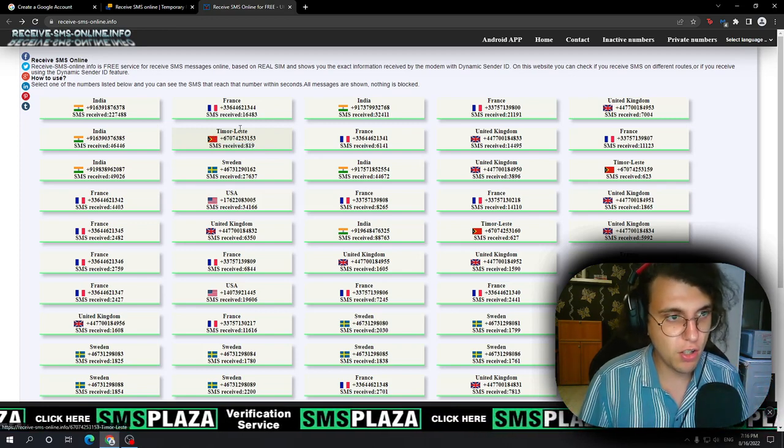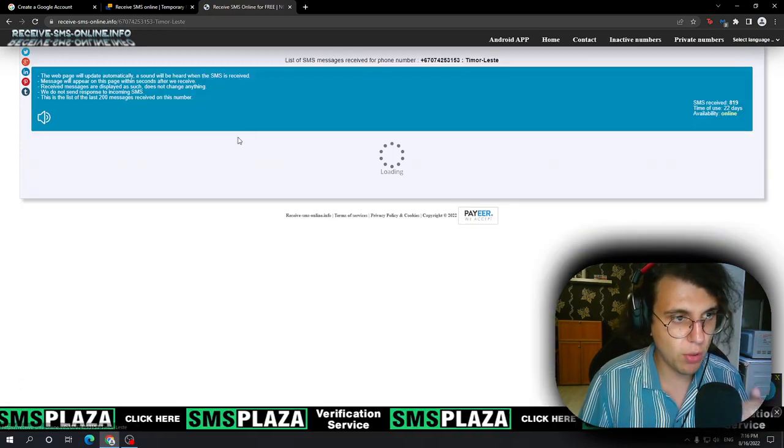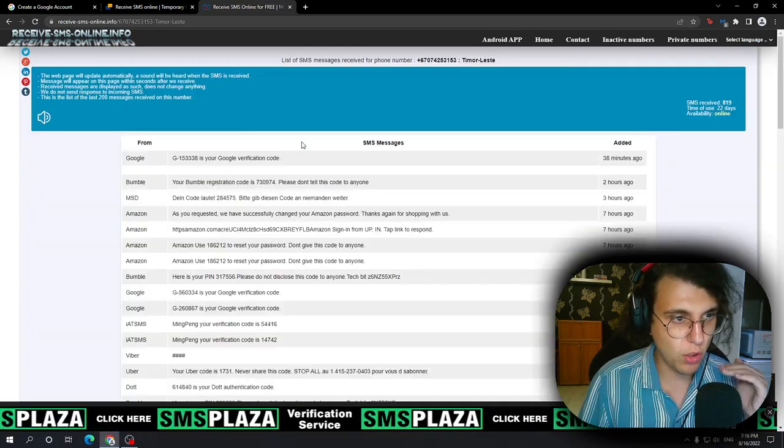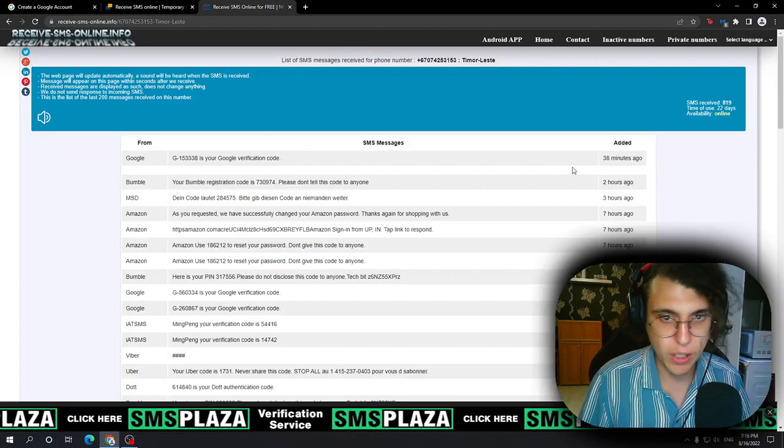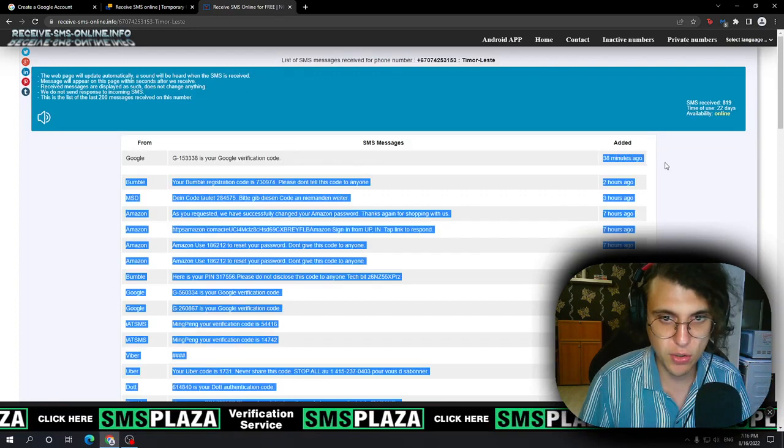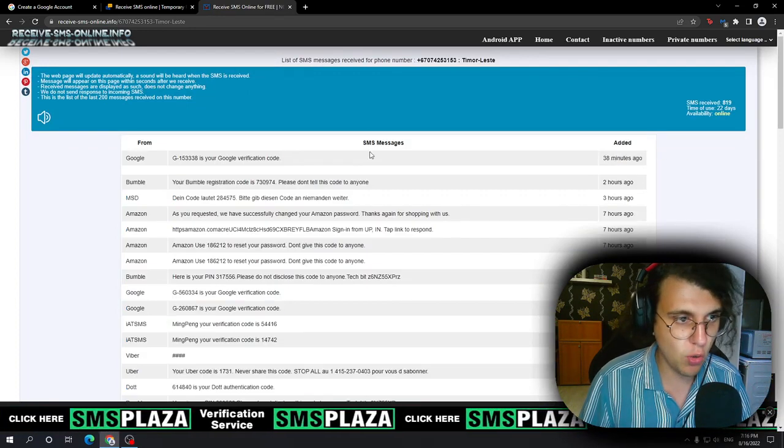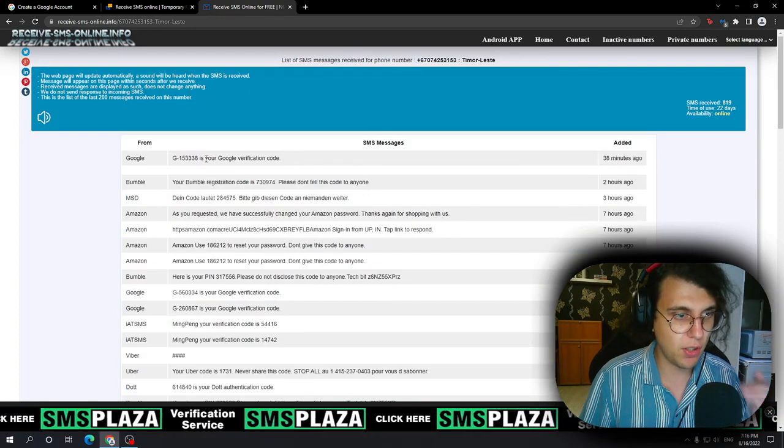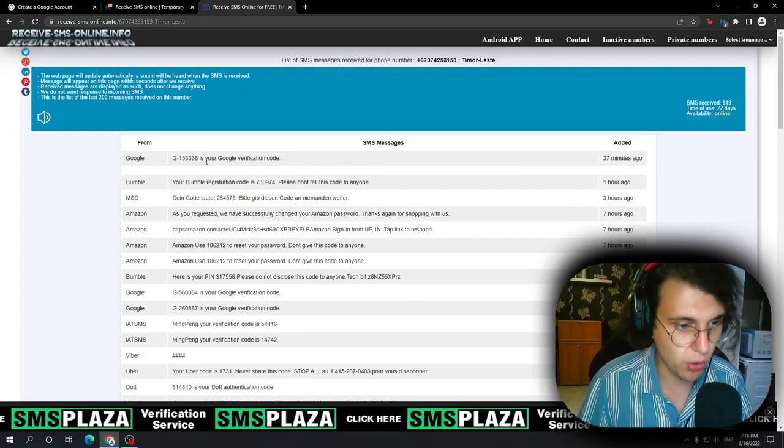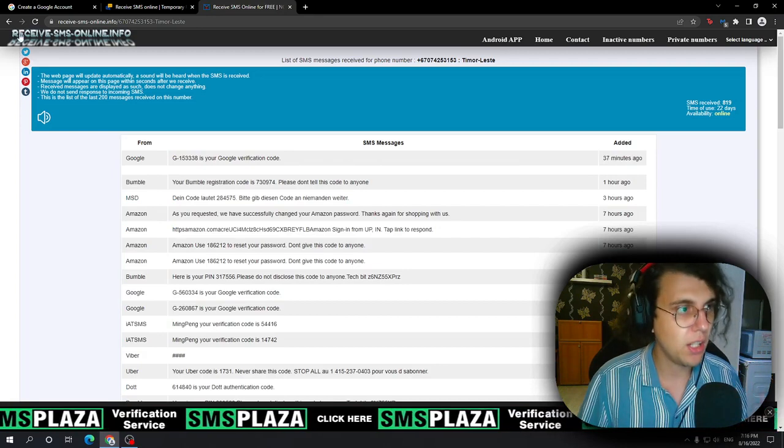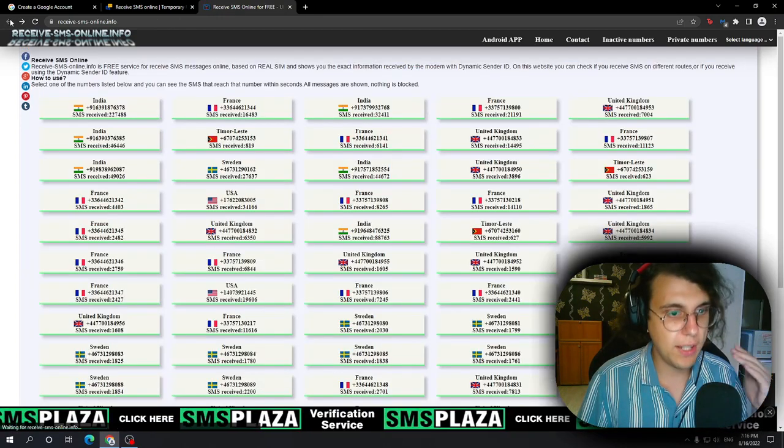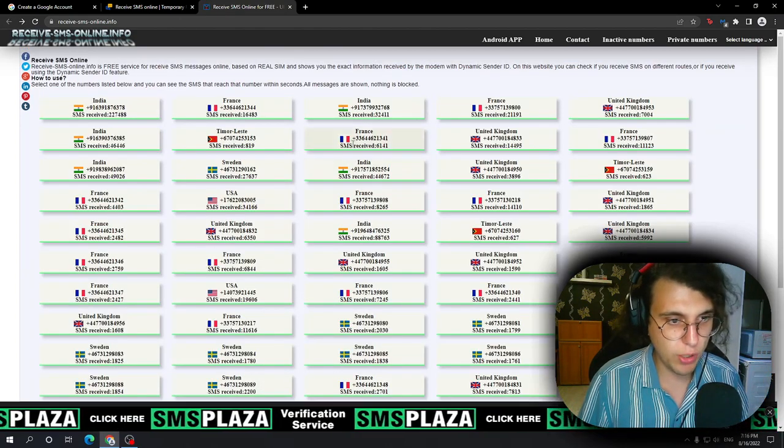Chances are this phone number is going to work. And as you can see, 38 minutes ago, somebody used it to verify their Google account. So this is how you do it, guys.